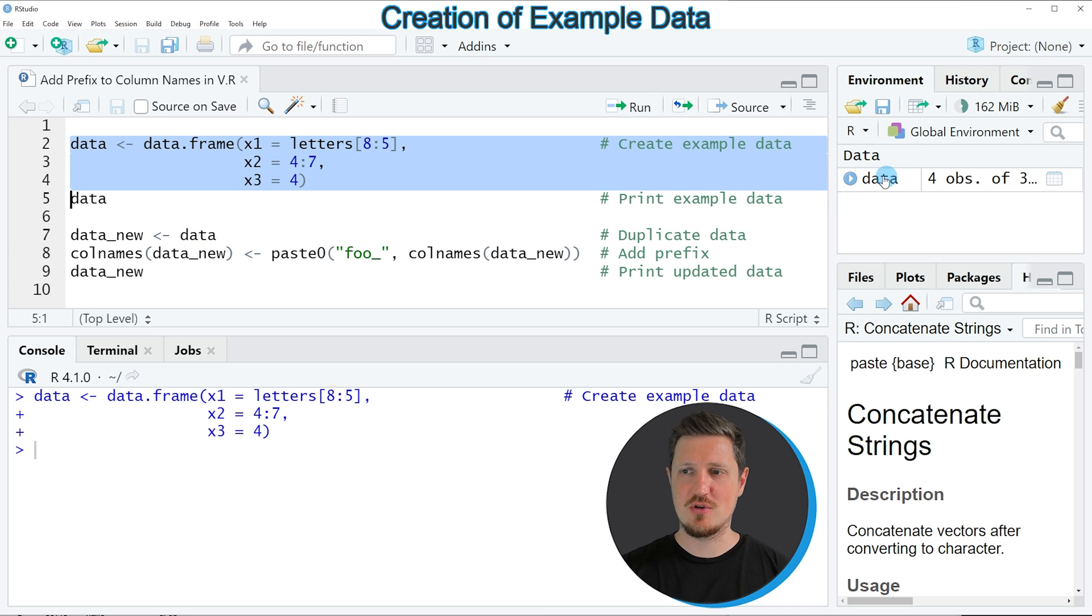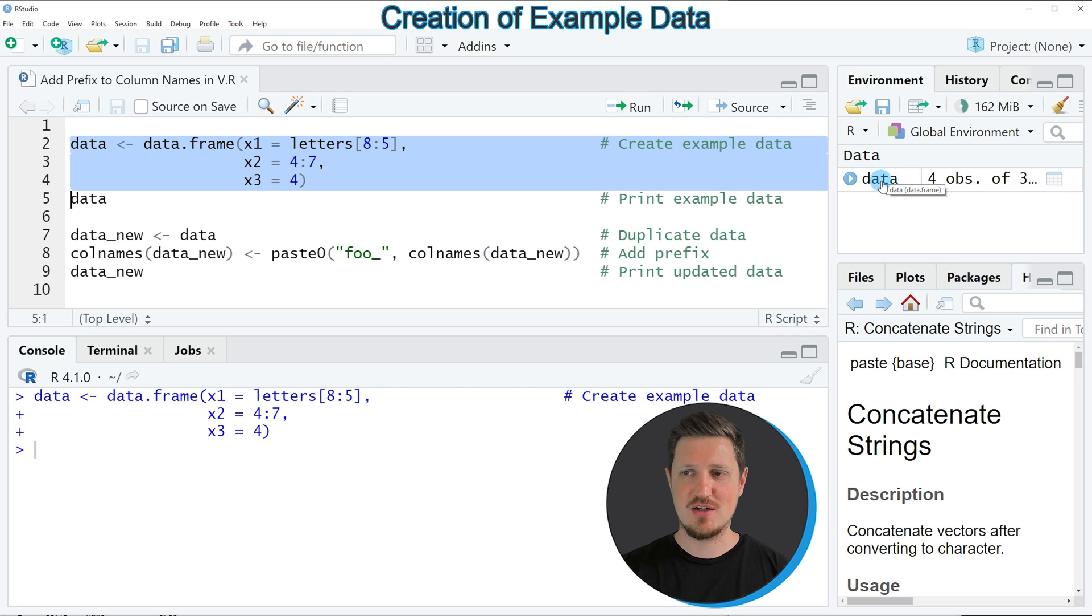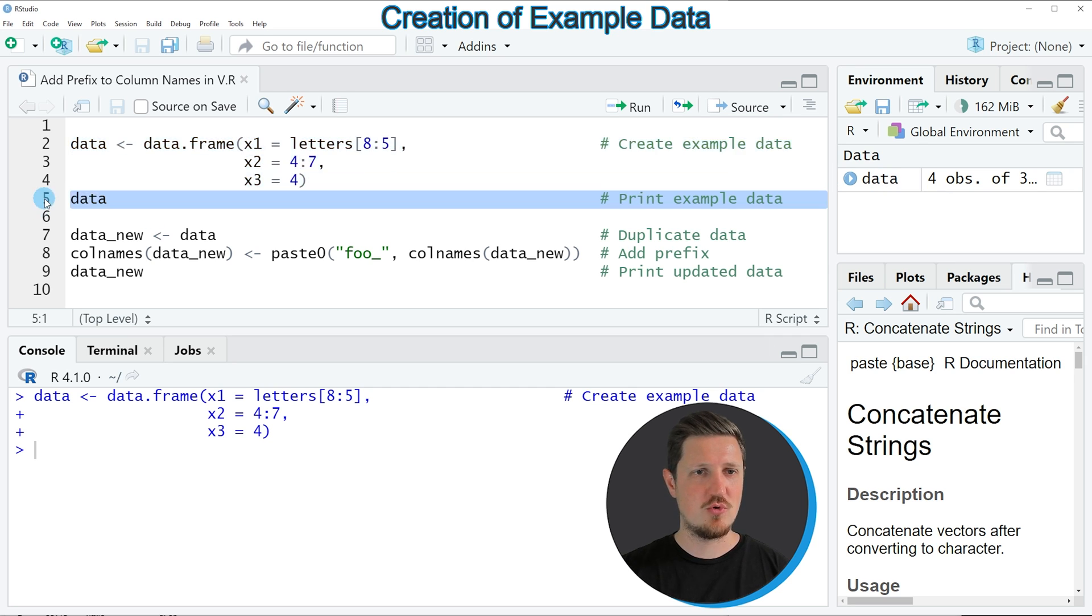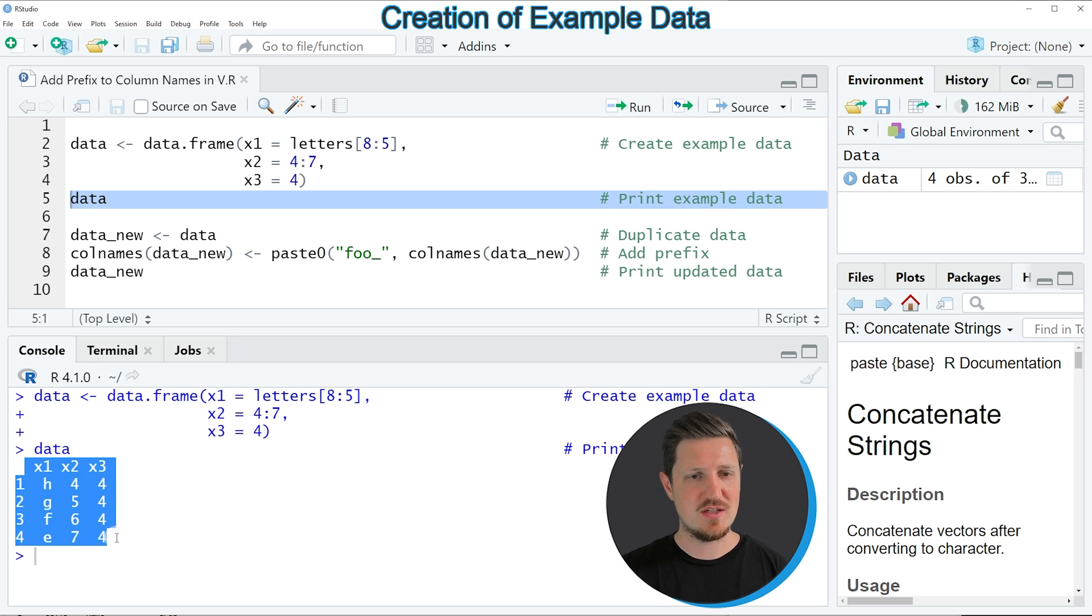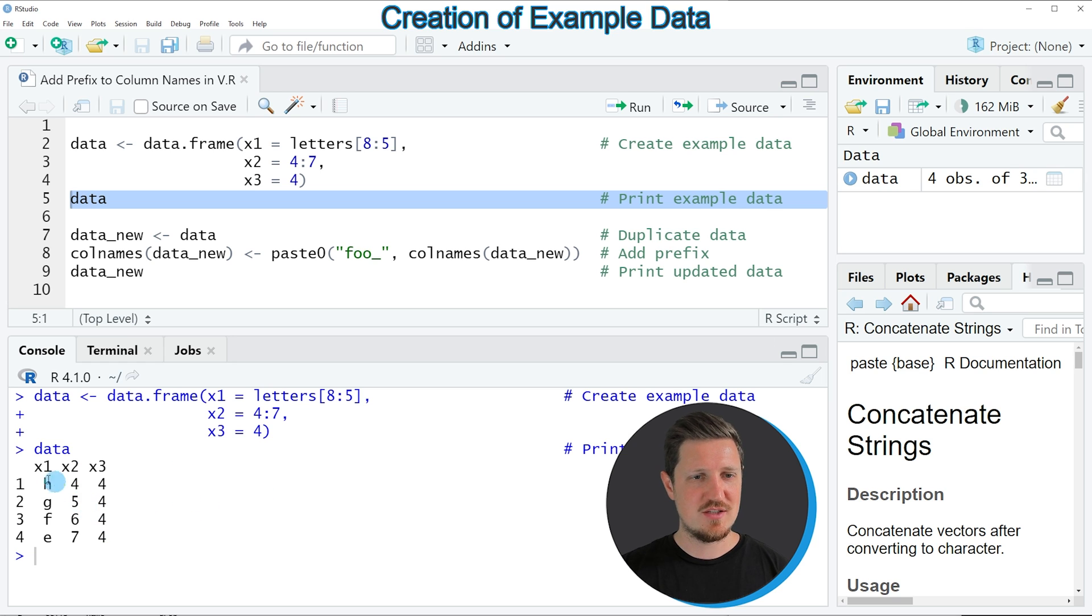you can see at the top right of RStudio that a new data frame object appears, which is called data. We can print this data frame to the RStudio console by running line 5 of the code, and then you can see at the bottom the structure of our data frame.